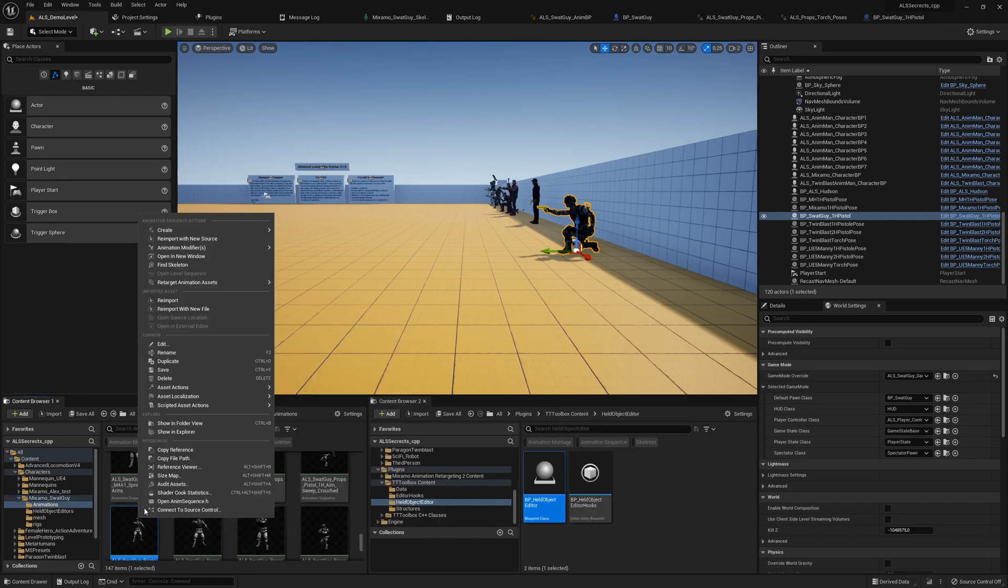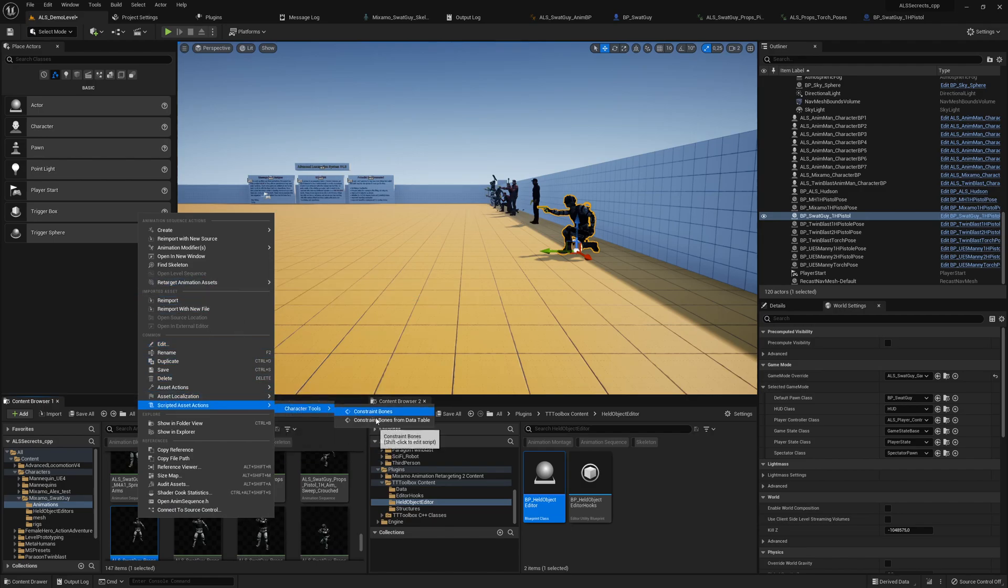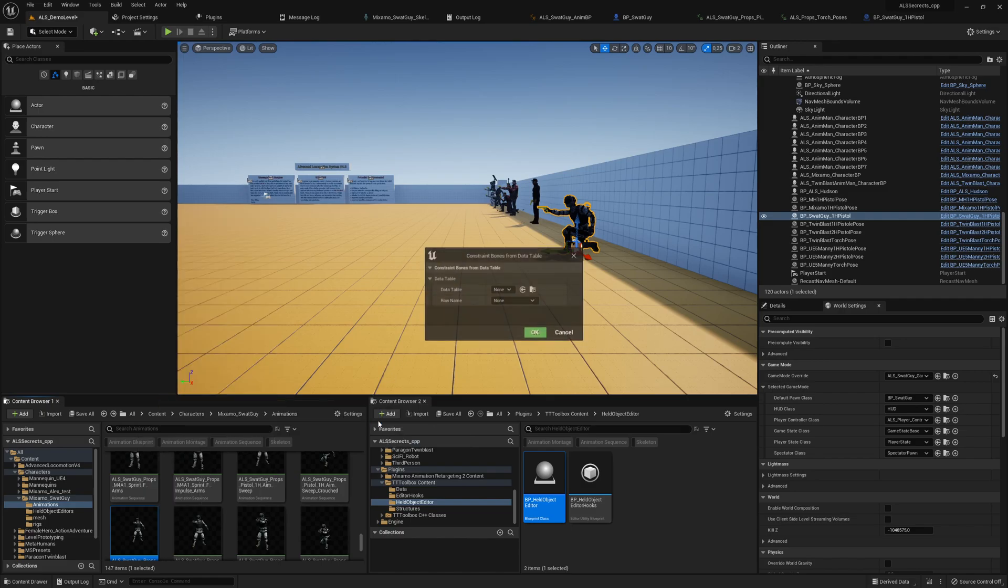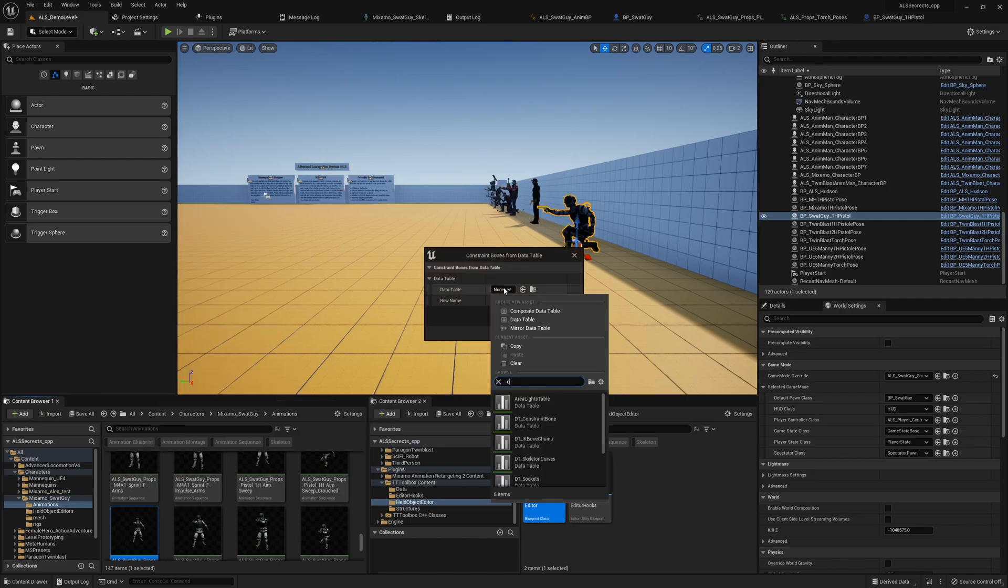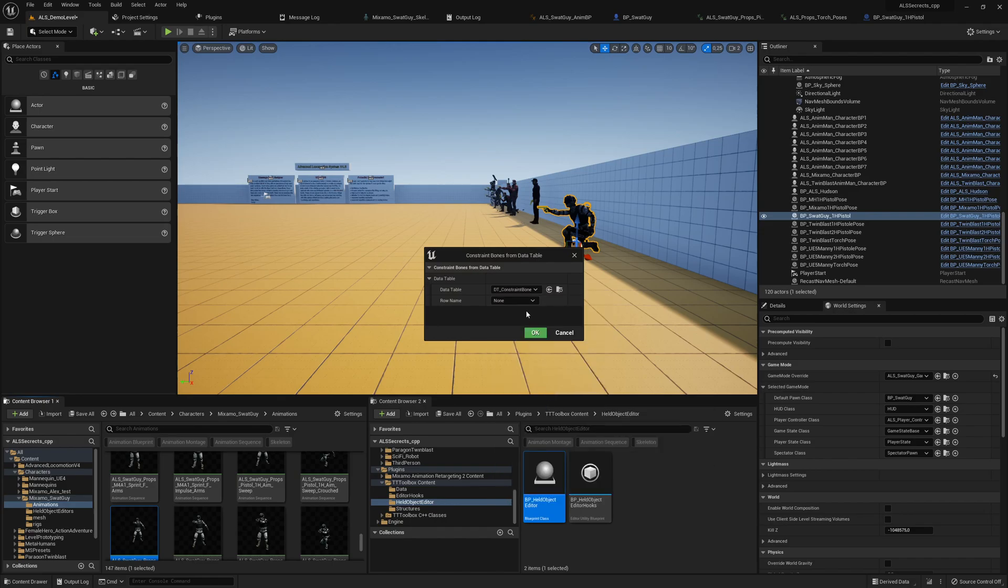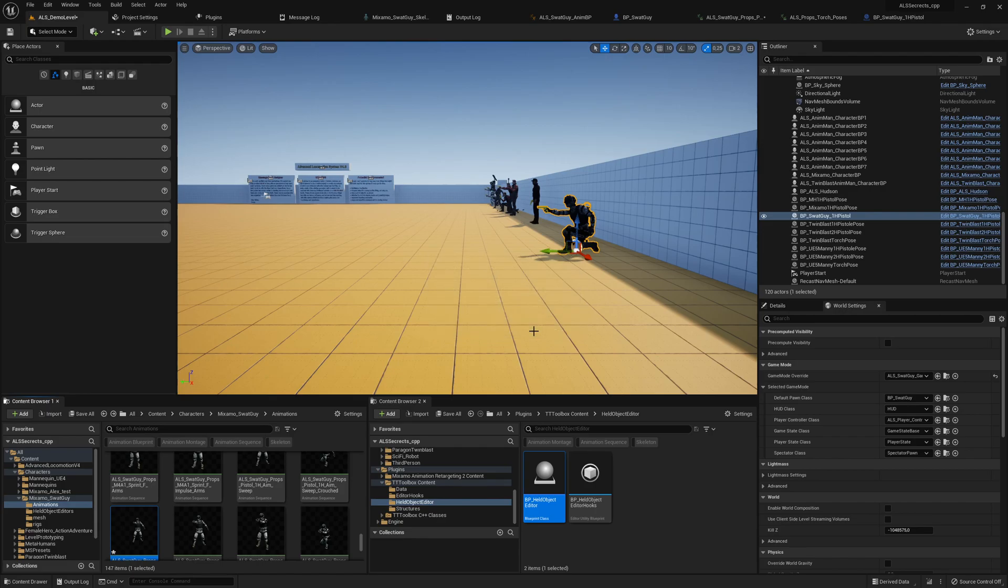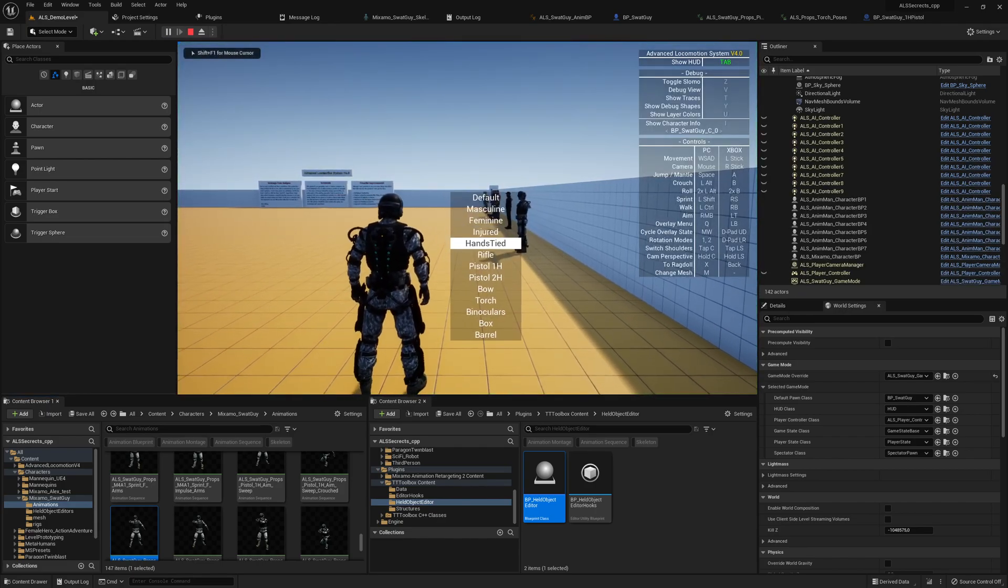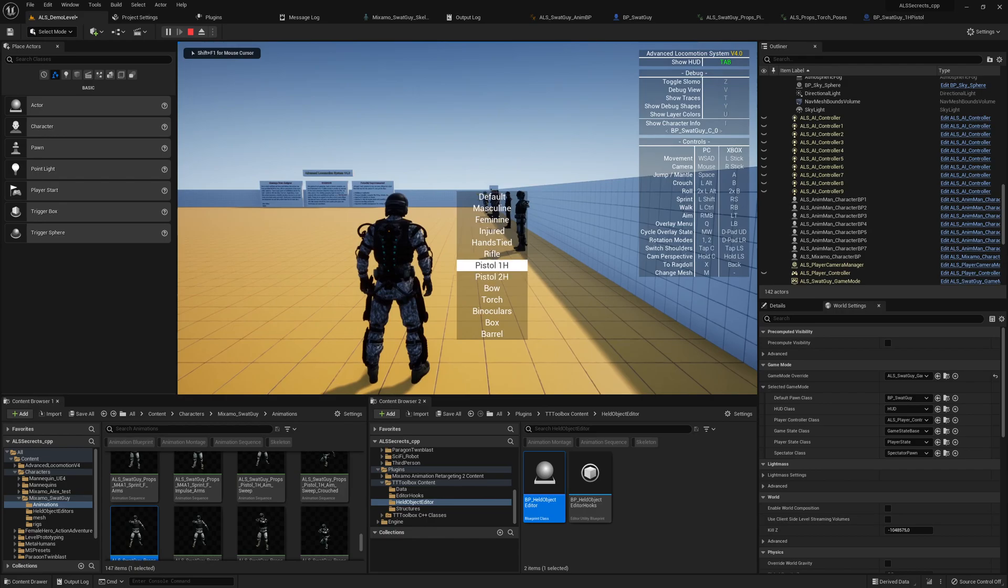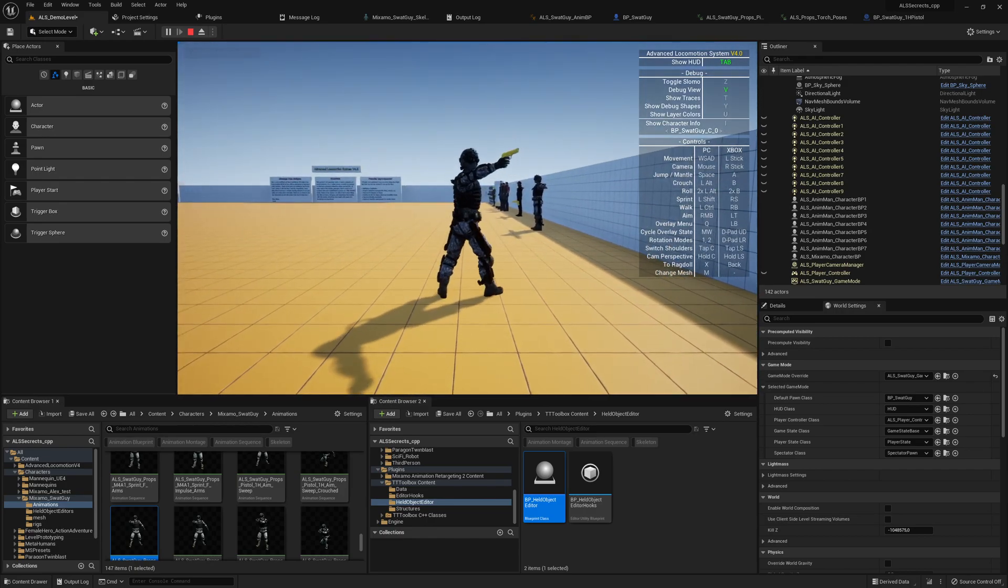For that we use the tools here: scripted asset action, character tools, constrain bounds from data table. Then we search for constrain and constrain IK VB bounds for the Mannequin skeleton, not all because then we will mess up our IK handgun bound location again. Then save everything.